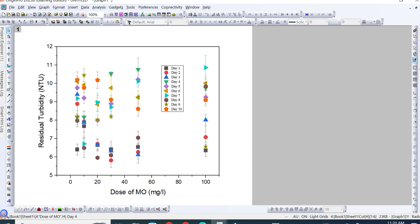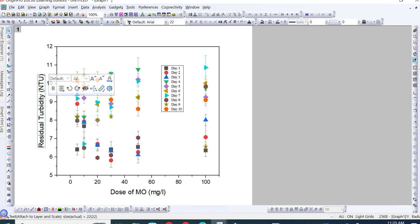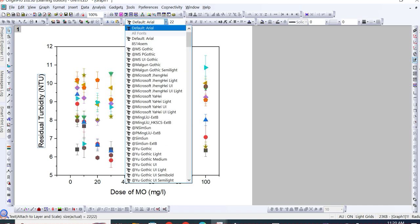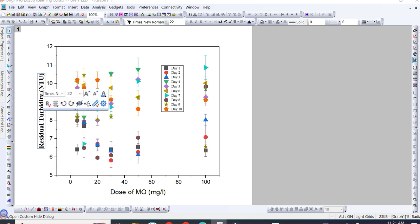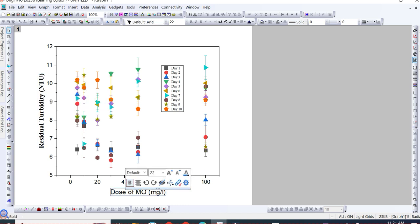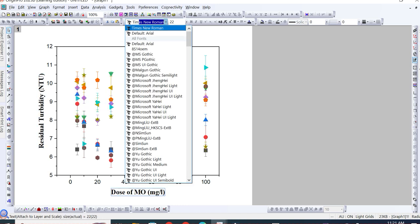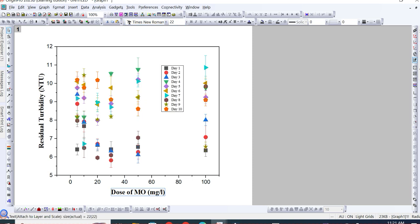We have already discussed graph formatting in Origin in previous videos — kindly check those in this playlist. If you want to format the size and font style of the axis labels, click on them and select Times New Roman, then select Bold. Similarly for the X axis, select Bold and Times New Roman. So here you can add data points along with their standard deviation in Origin software. I hope this video helps you in plotting this type of graph.